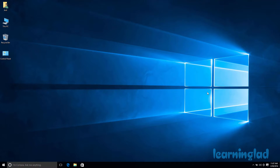Hi, this is Anil from Learning Lad, and welcome back to the Windows 10 video tutorials. In this video we're going to show you how you can add, change, and remove the PIN from your user account in Windows 10. The Windows 10 operating system comes with some extra features like the picture password and the PIN, and we're going to be focusing on the PIN.